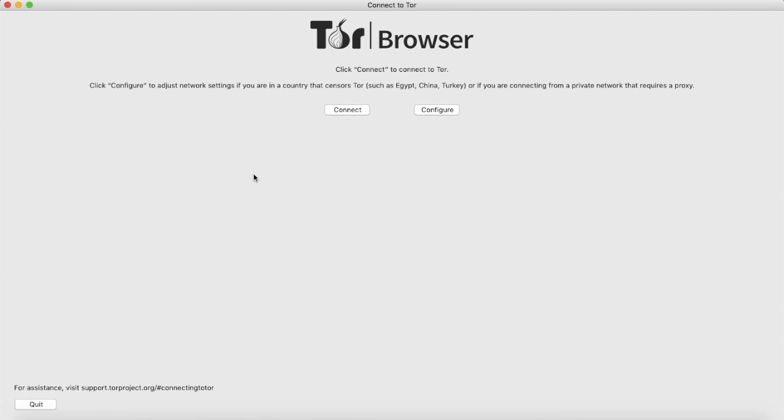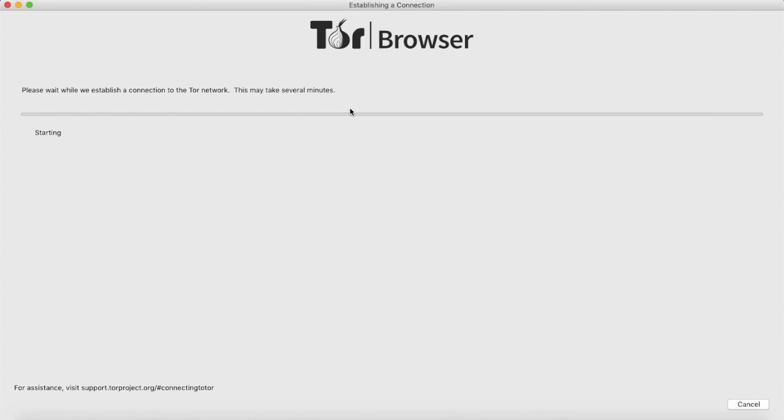Now we want to click Connect to actually connect to Tor. If for any reason your country does block Tor, you can simply click on Configure. However, I'm based in the United Kingdom, so I'm going to click on Connect. It's just going to establish a connection to the Tor network now.